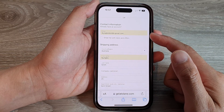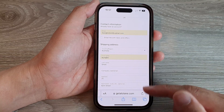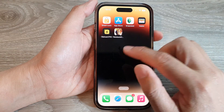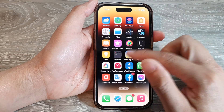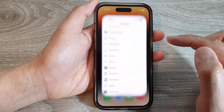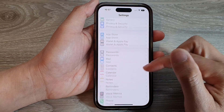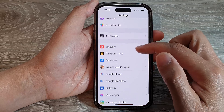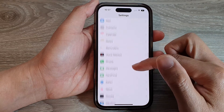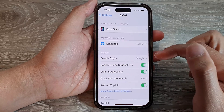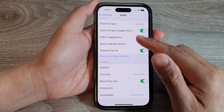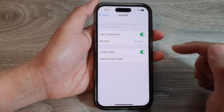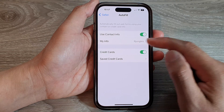To remove it or replace it with another email address, first go back to your home screen. On the home screen, tap on Settings. In Settings, scroll down and tap on Safari.